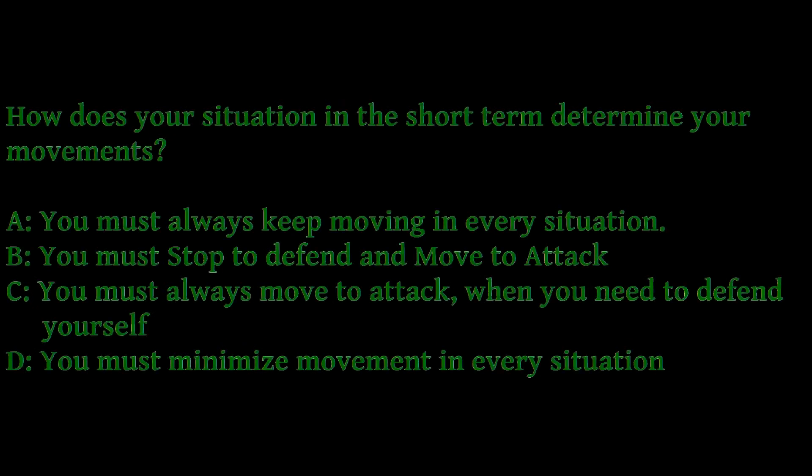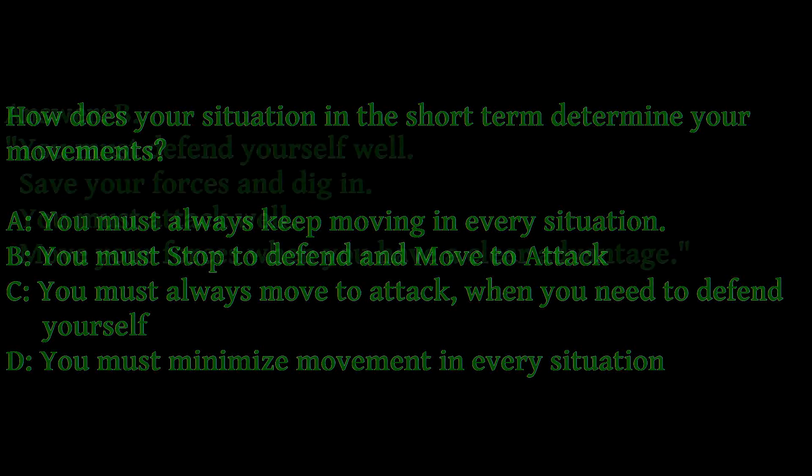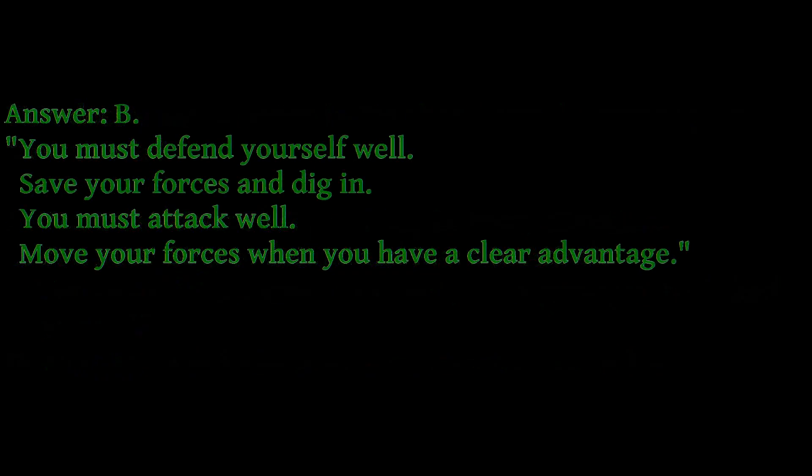Sun Tzu says that our first actions in any situation are geared towards survival. All initial things we do are defensive. How does your situation in the short term determine your movements? Sun Tzu says you must defend yourself well, save your forces and dig in.